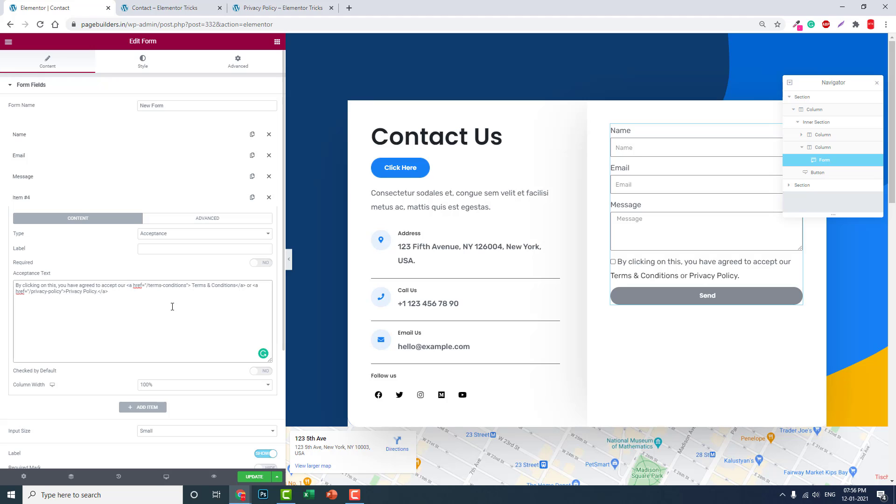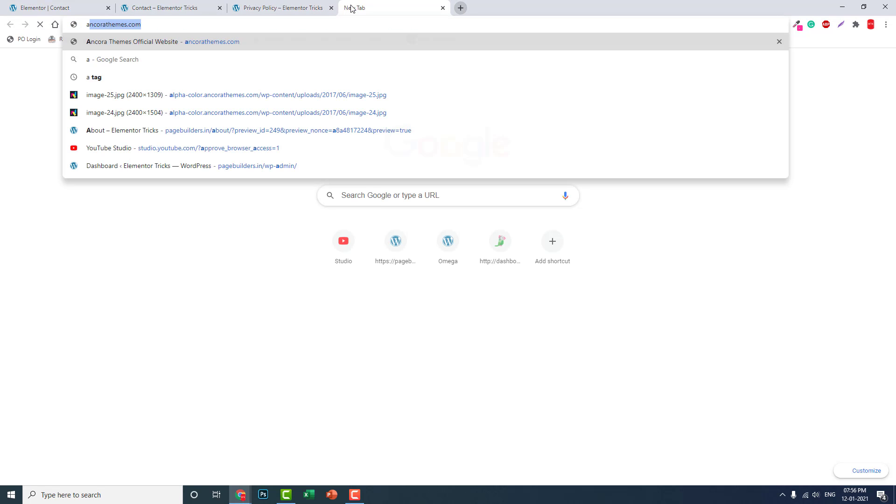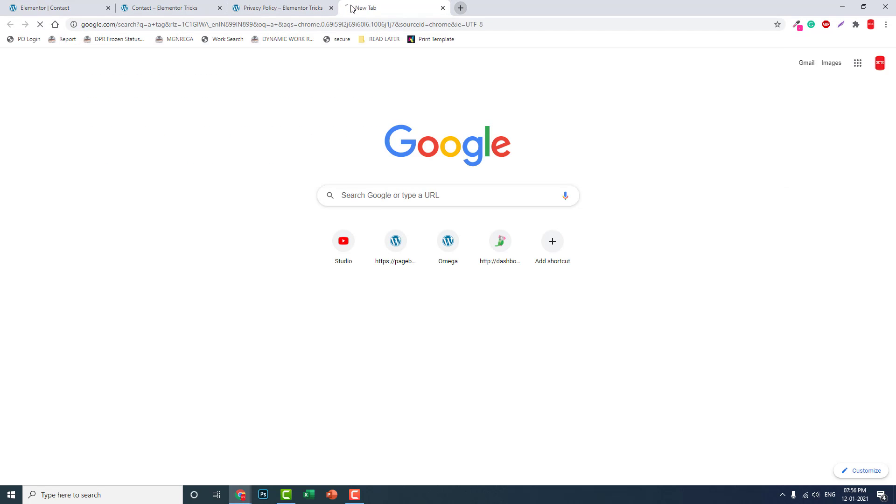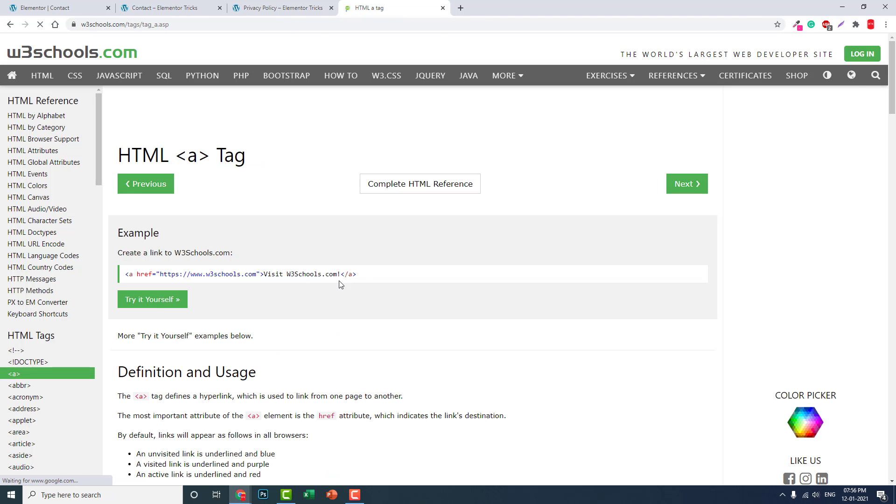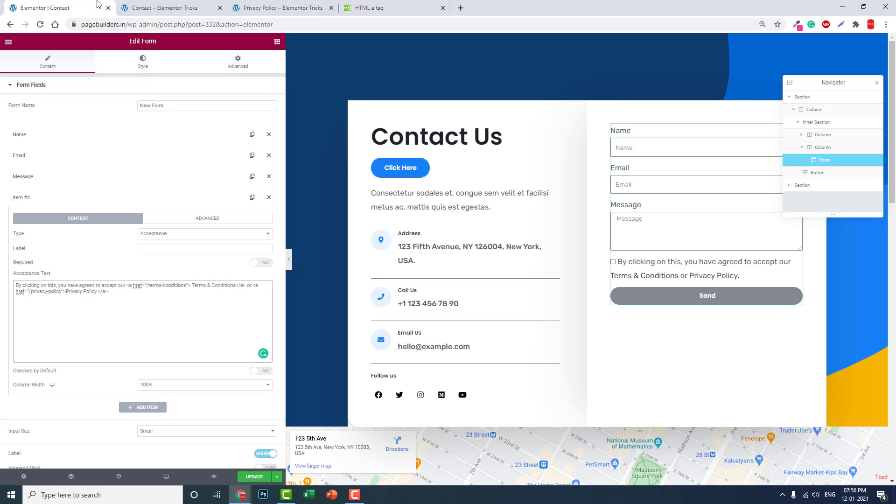For adding the a tag, it's quite easy. You can just pause this video and copy this HTML a tag, or you can just search Google for HTML a tag. Here in W3Schools they're showing how to add an a tag like this.